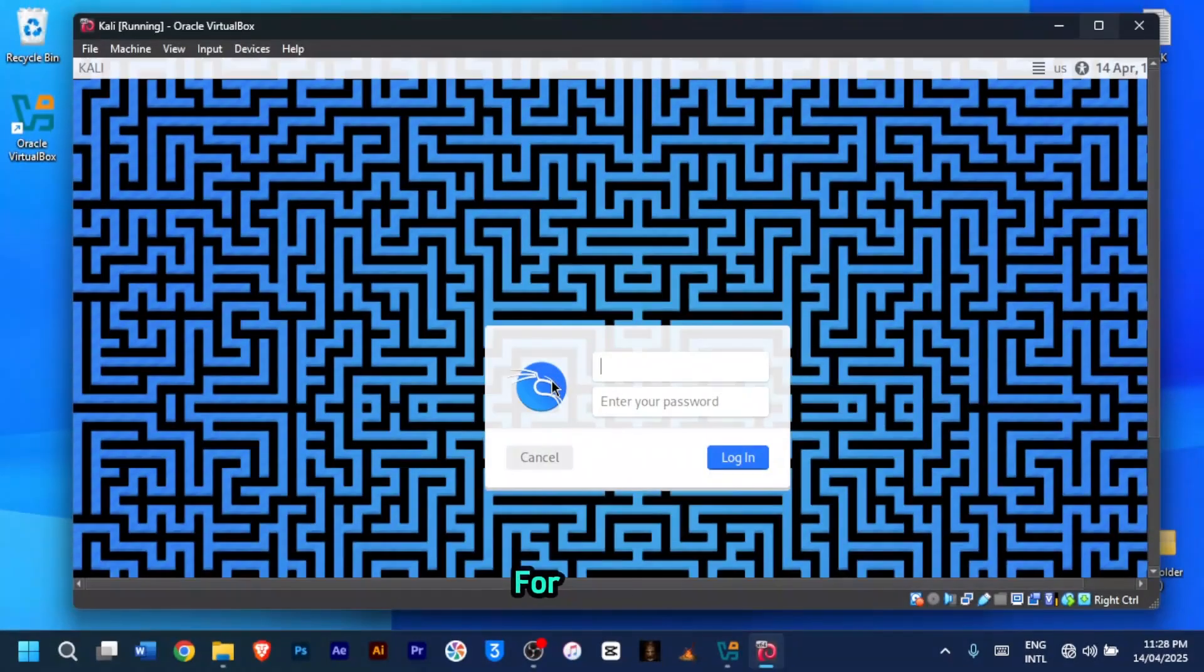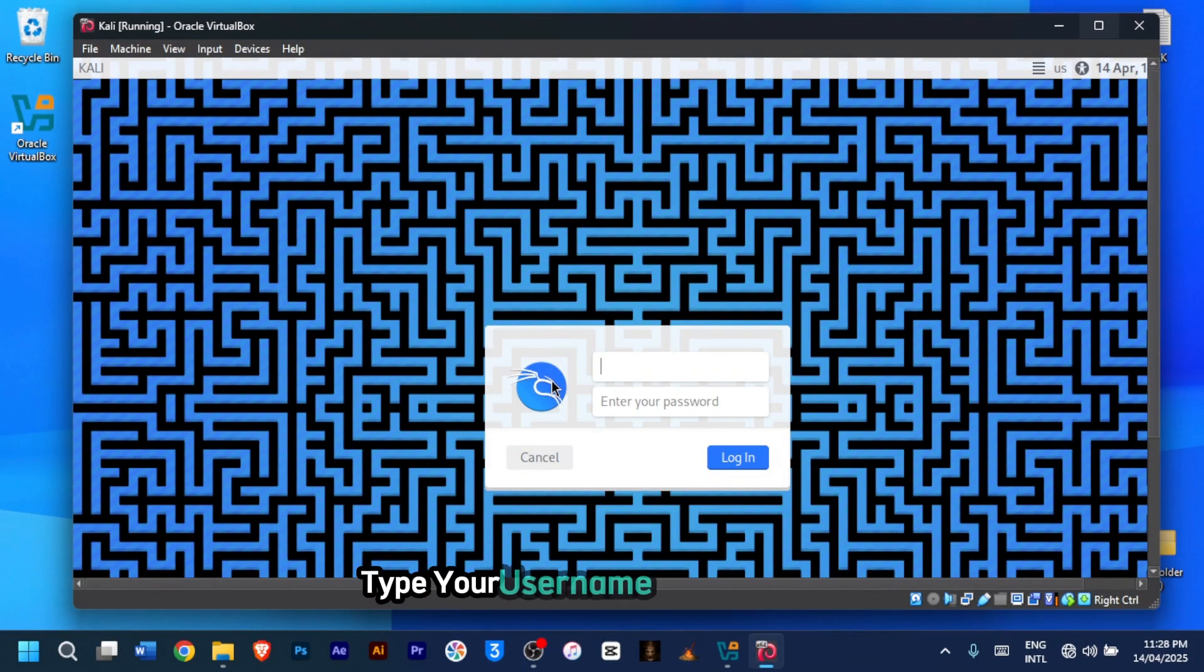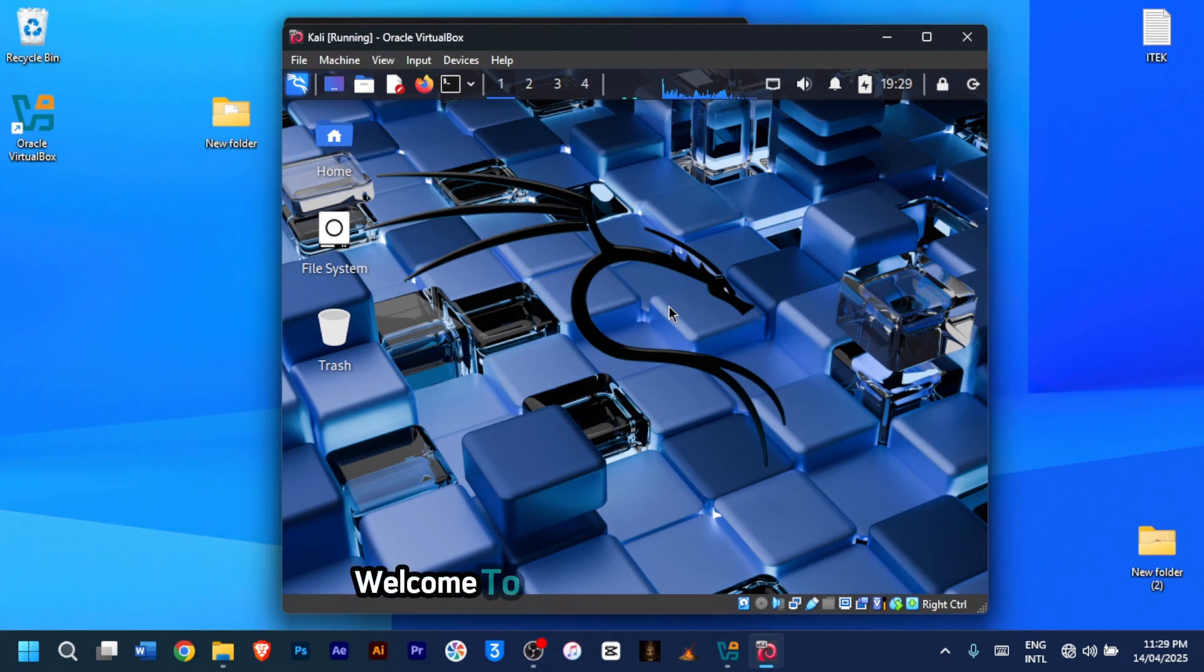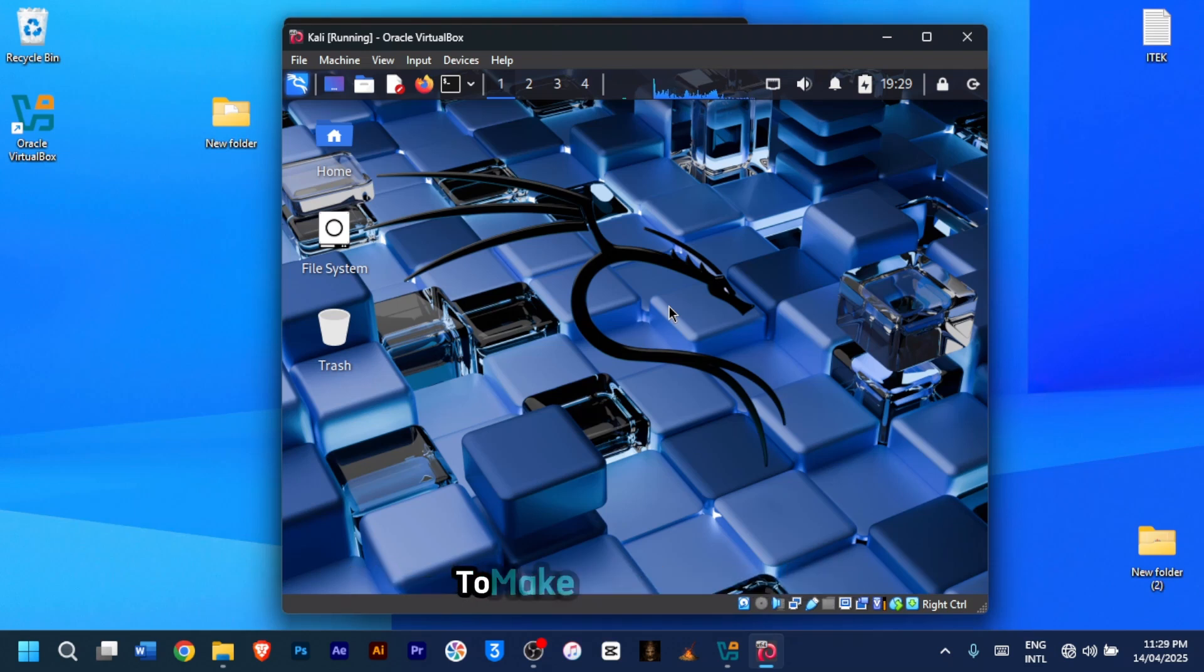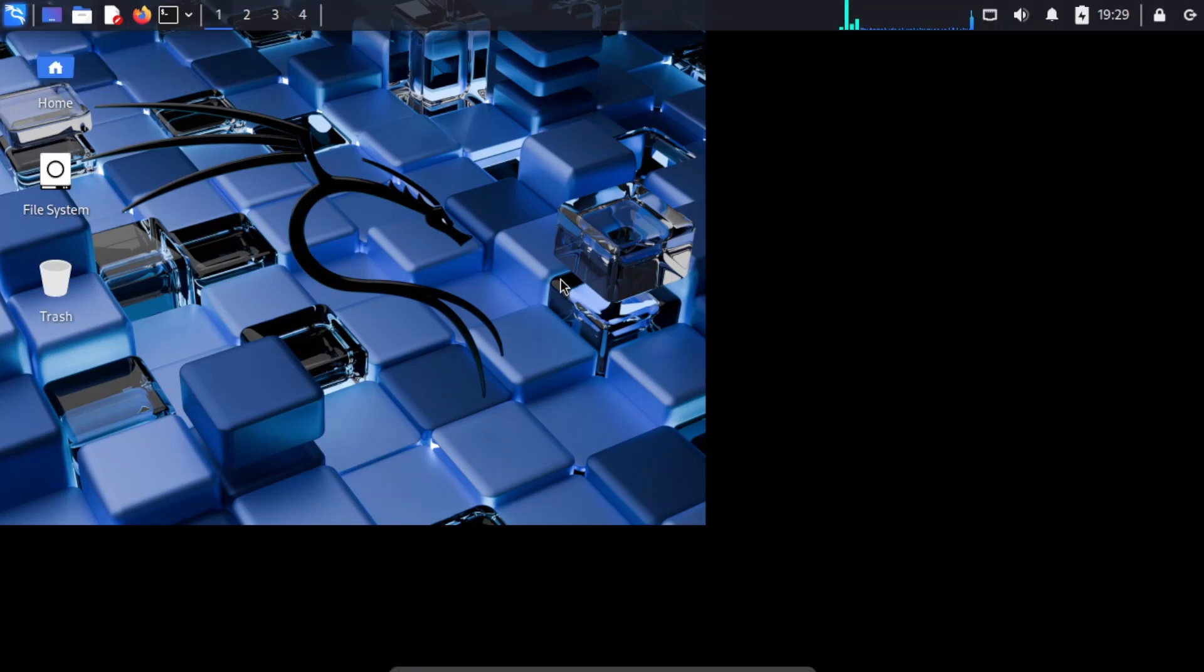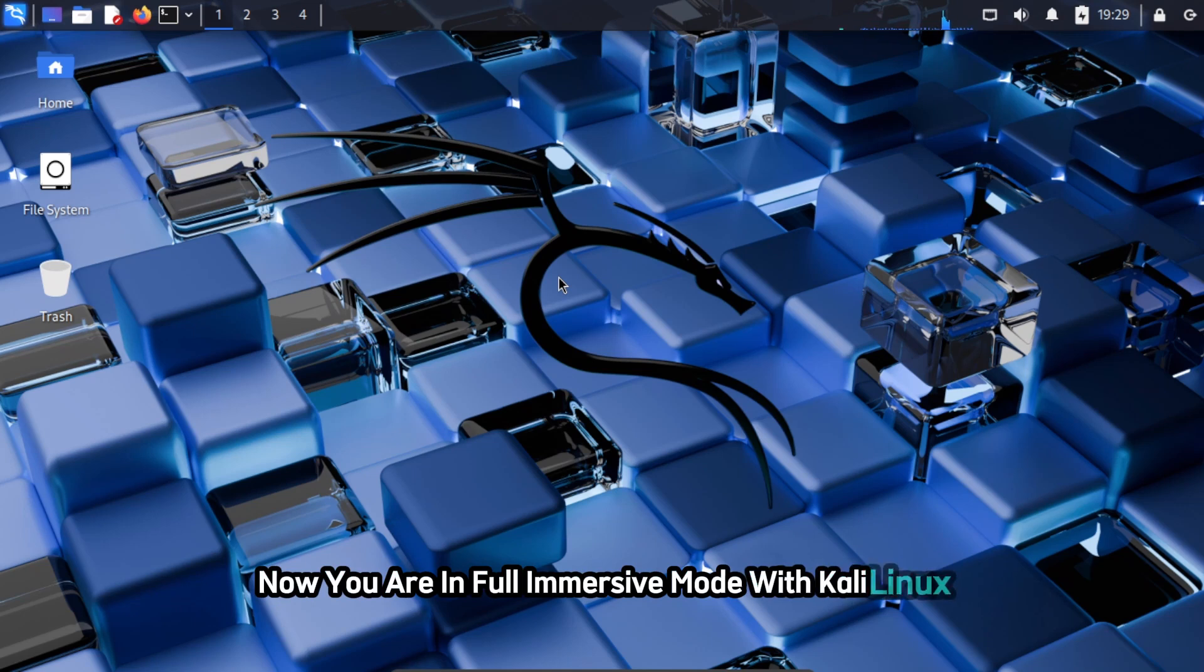For this step, let's log into Kali Linux. After reboot, at the login screen, type your username and password, then click login. Welcome to your Kali Linux desktop. To make it full screen, click on view and then select full screen mode. Now, you are in full immersive mode with Kali Linux.